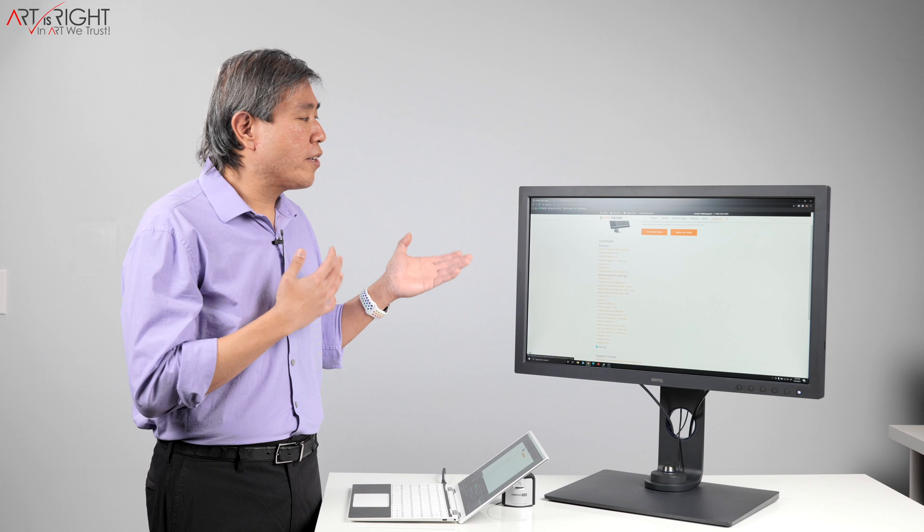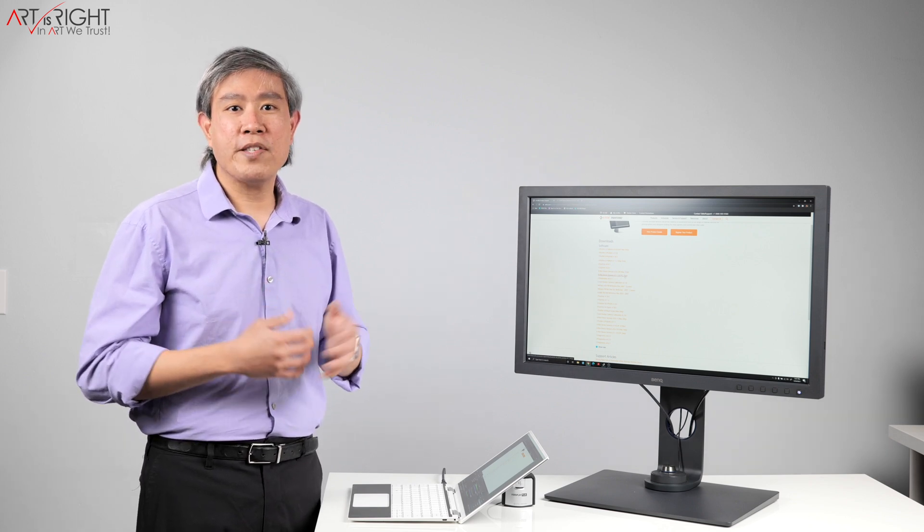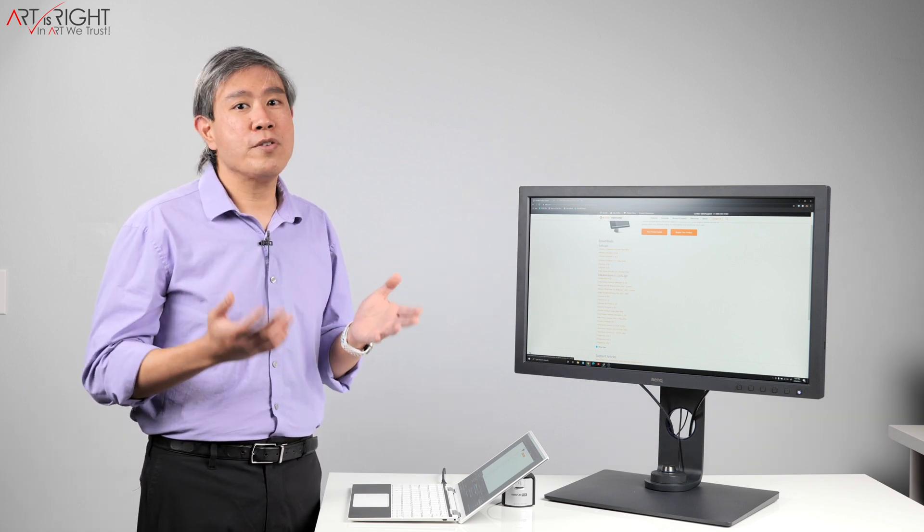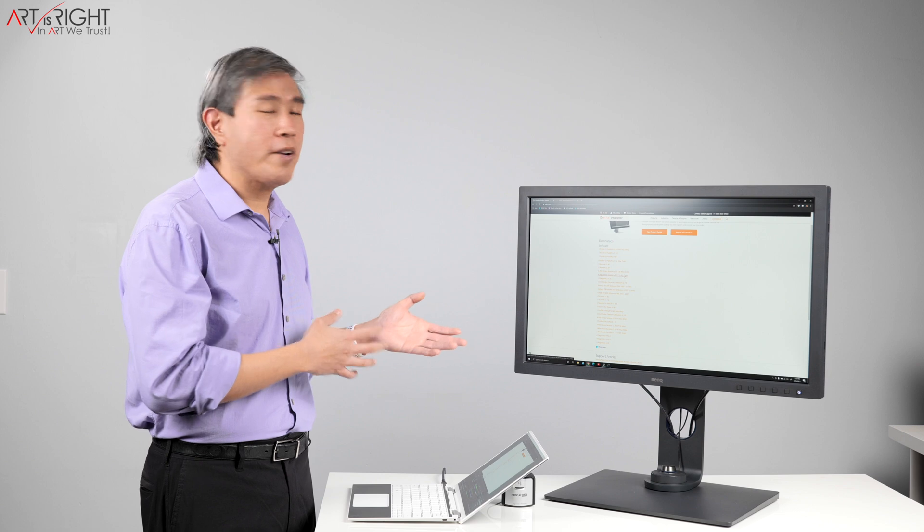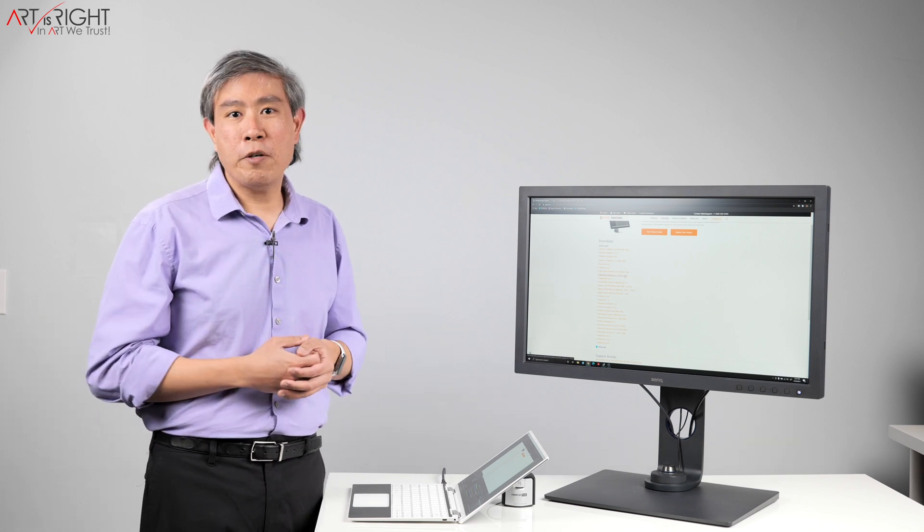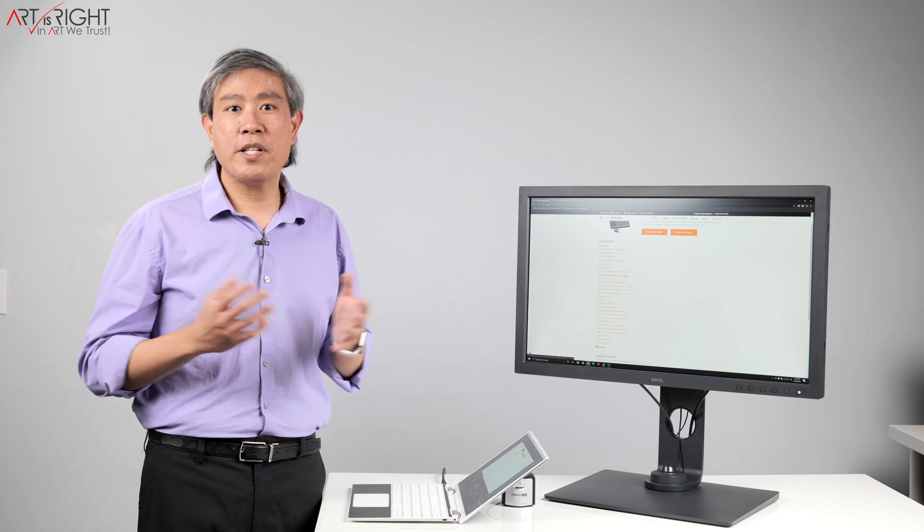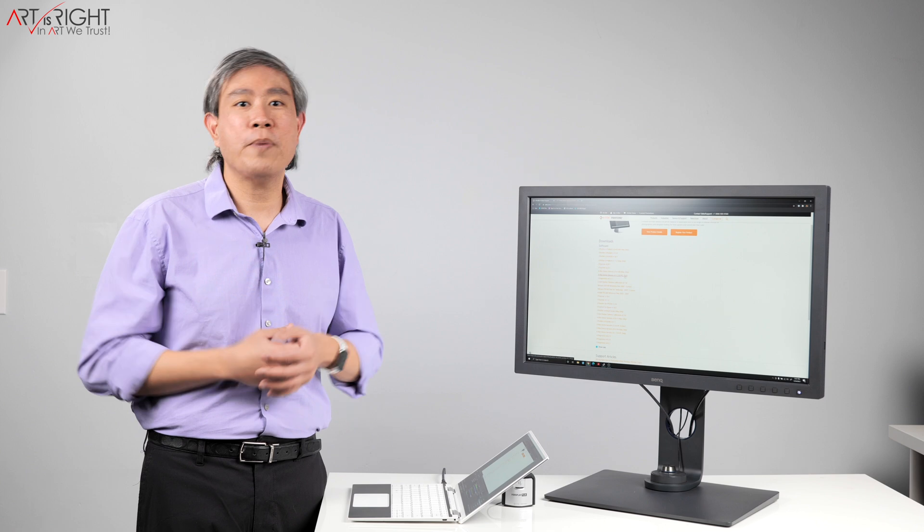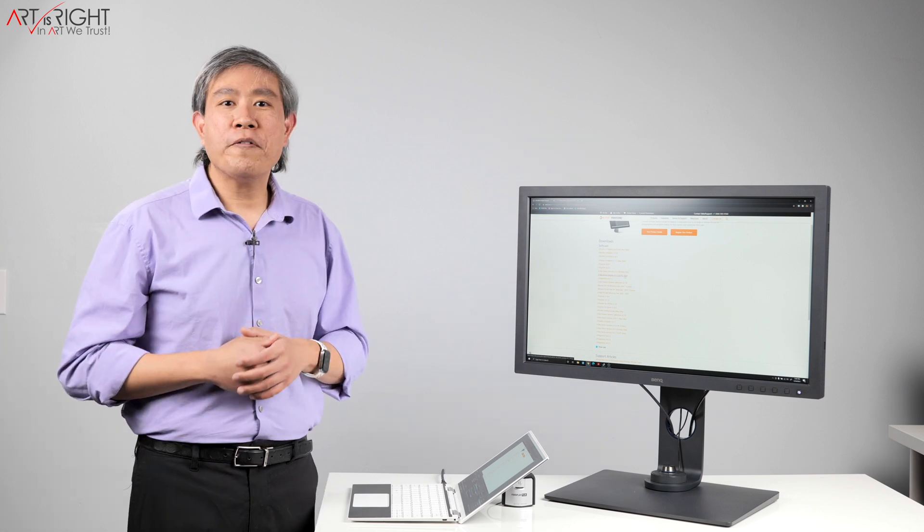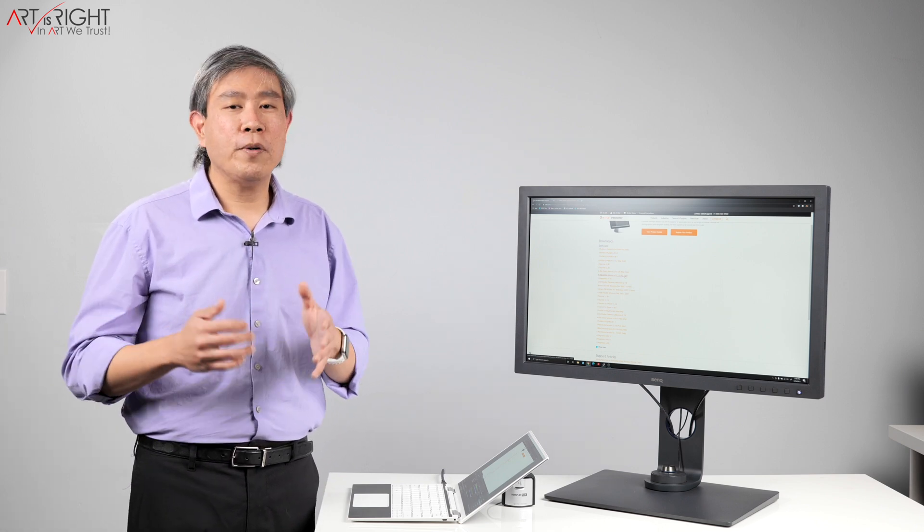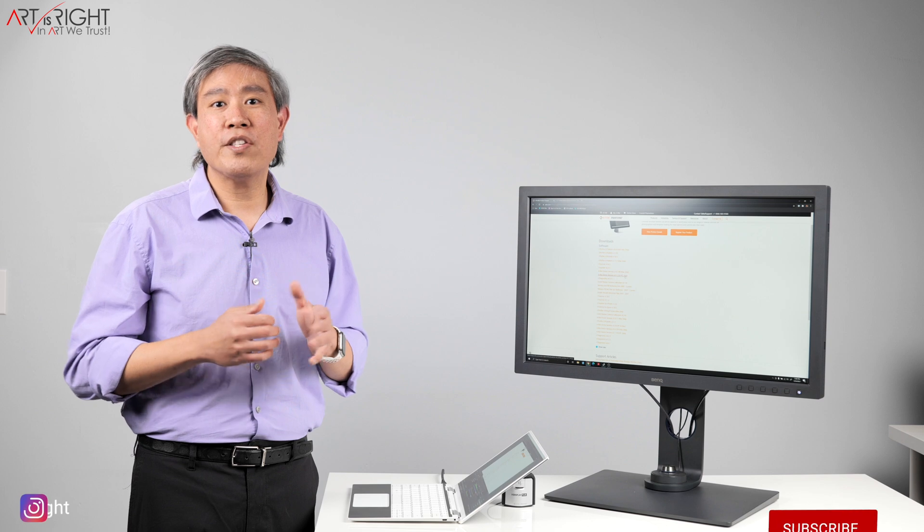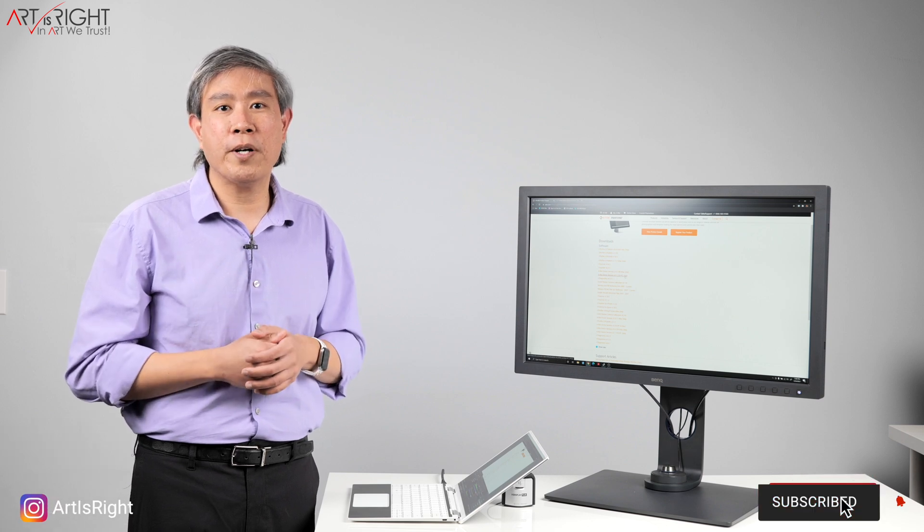So once you uninstall Argyle Driver, you should be set and now you should be able to calibrate using either X-Rite software or BenQ Palette Master Element software without any issues and you should be able to pass validation. So I hope you find this additional troubleshooting tip helpful, especially if you have installed DisplayCal on your system before.